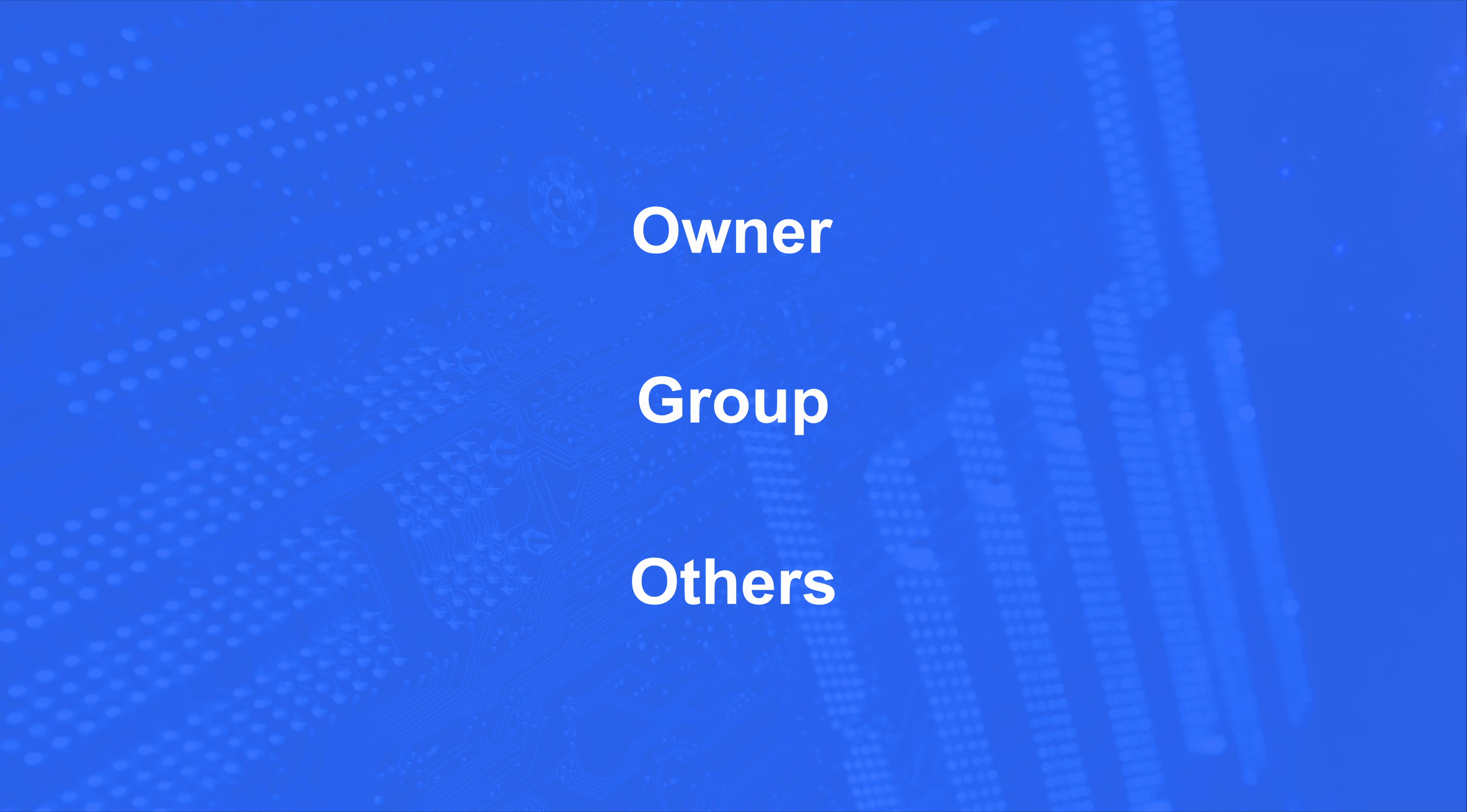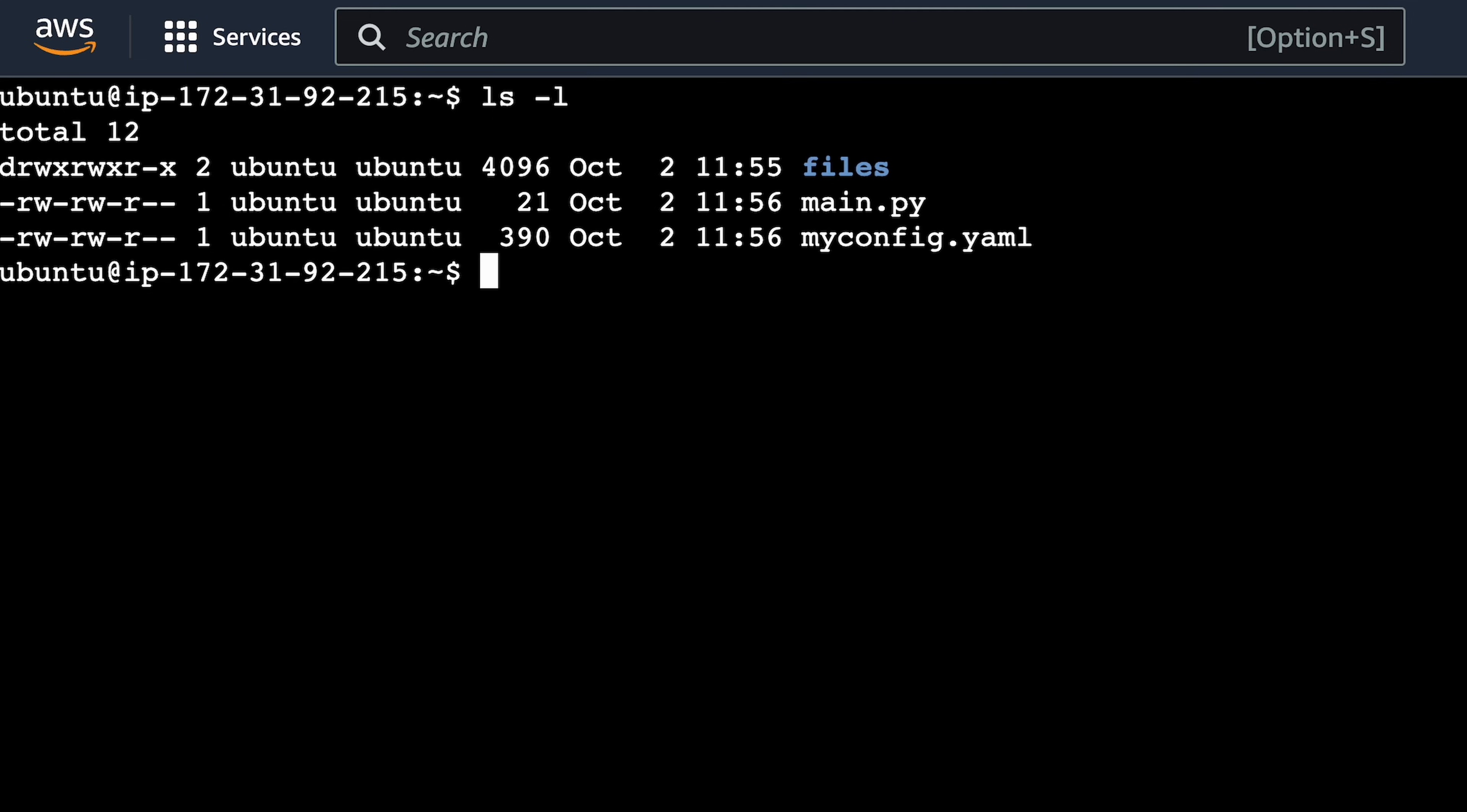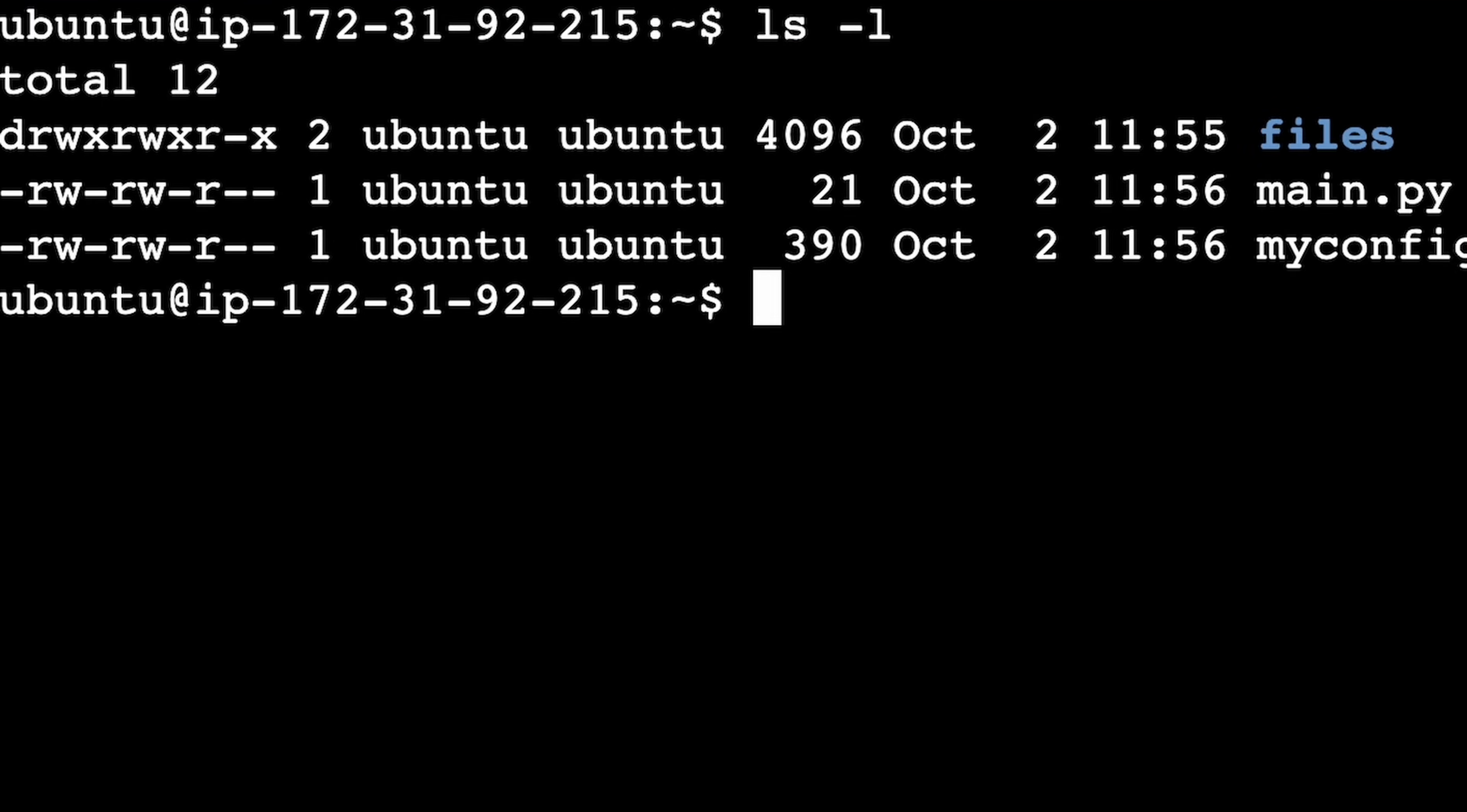Now I hate theory only, so let's open up an Ubuntu Linux terminal and run an ls with the L flag, which gives us more detail. And we see a directory named files and two files, main.py and myconfig.yaml. But we have all this other gibberish here that we usually gloss over. Well, don't.